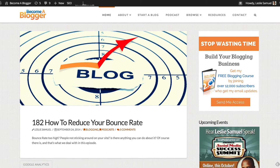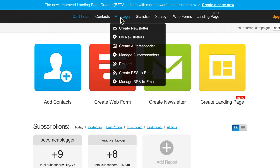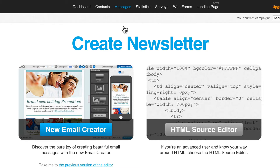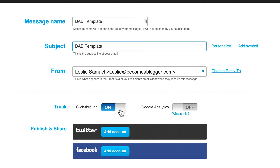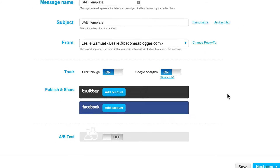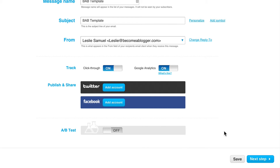I'm going to come over to my GetResponse account, then go to Messages and click on Create a Newsletter, because these are the newsletters I want to send out, but I want to create one now as a template. I'm going to go to the new email creator and call this the Bab Template — it's just a template I'm creating, not an actual email. I have my From email address, I want to track click-throughs, and I want Google Analytics to register visits from the emails. I'll save it and then go to the next step.